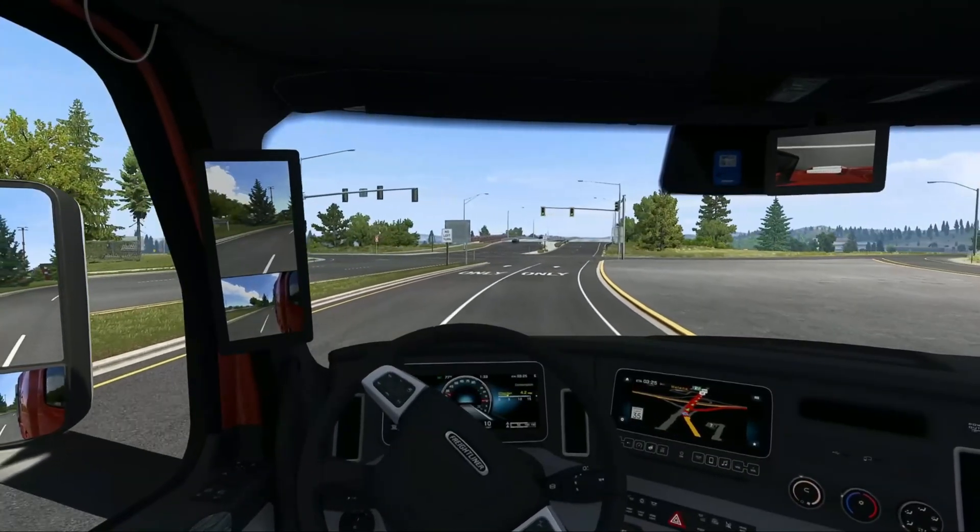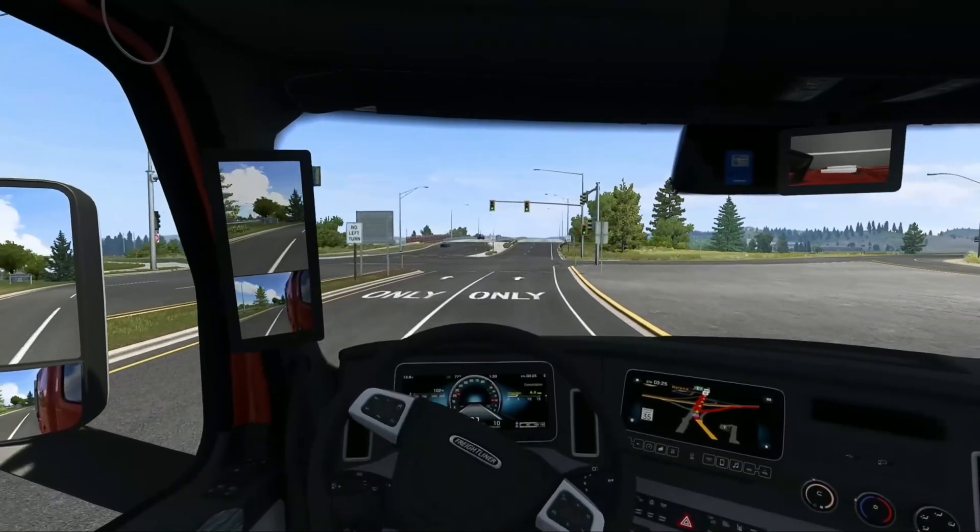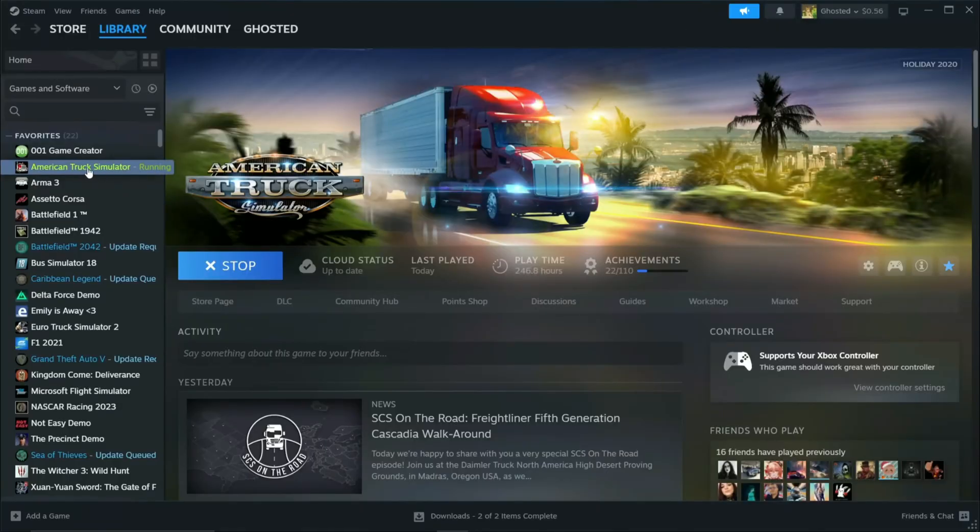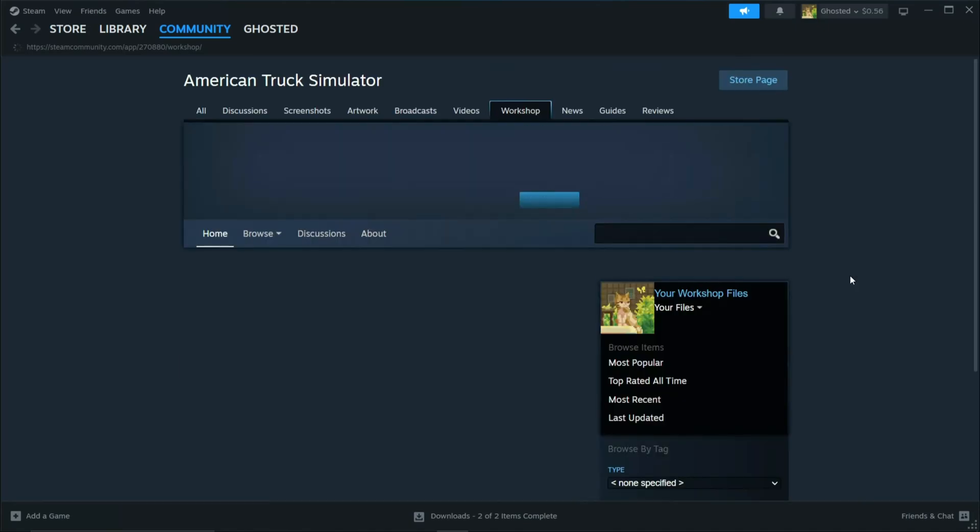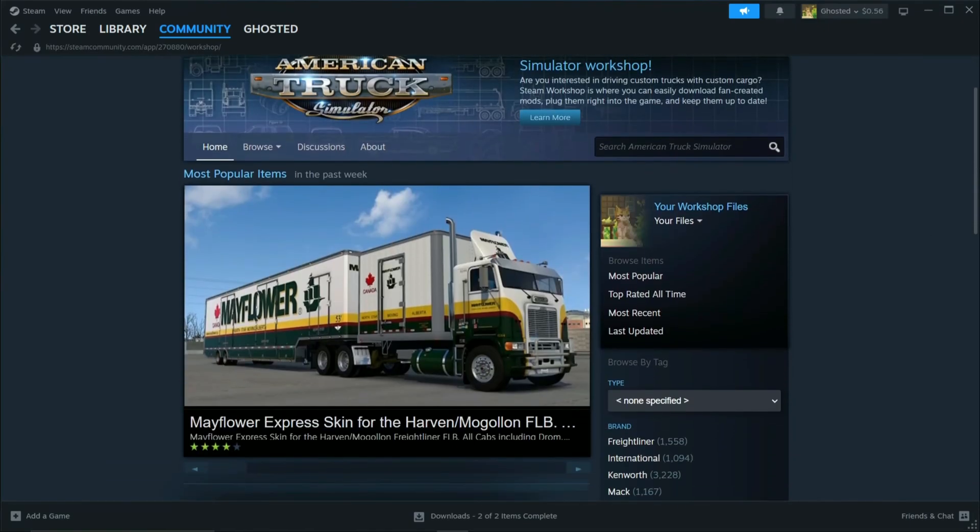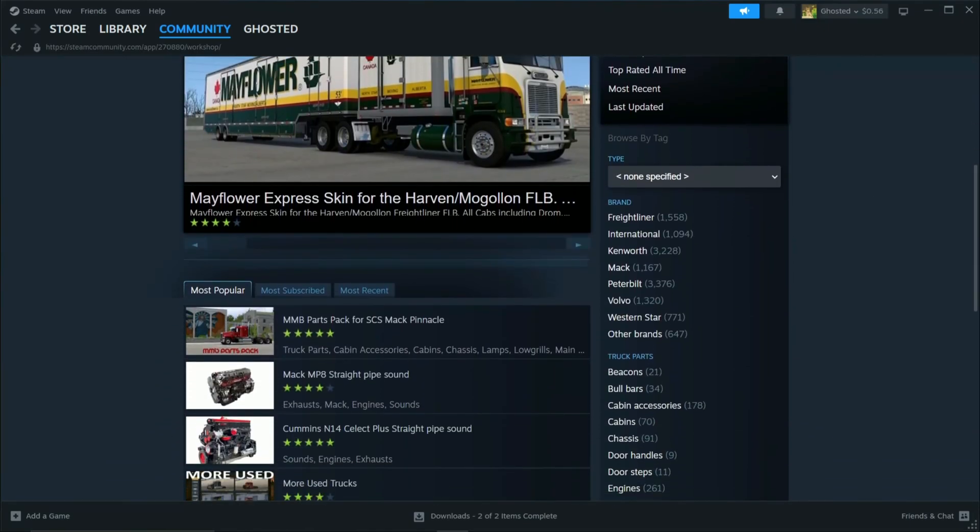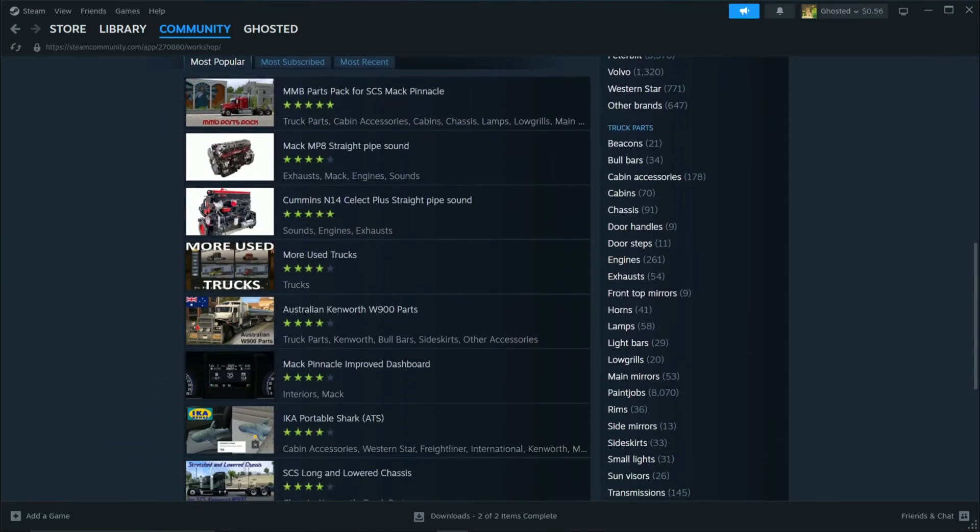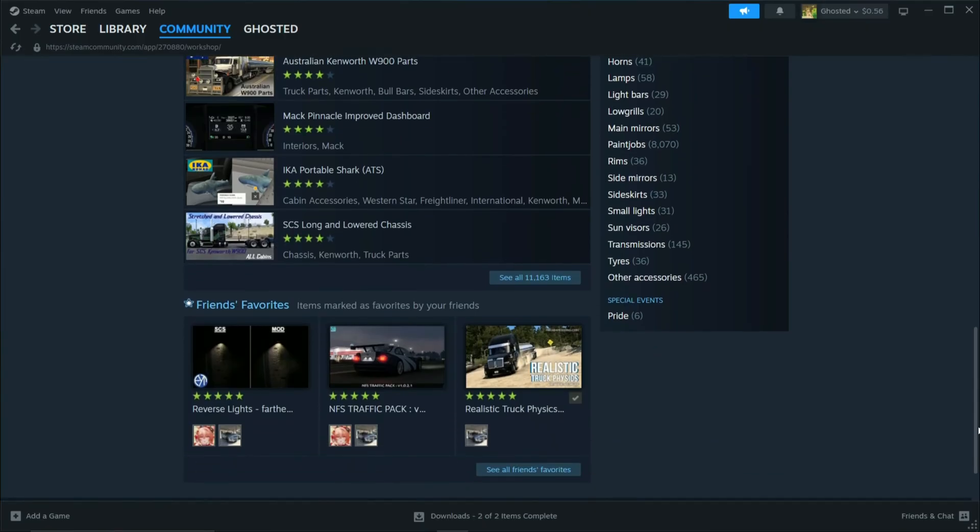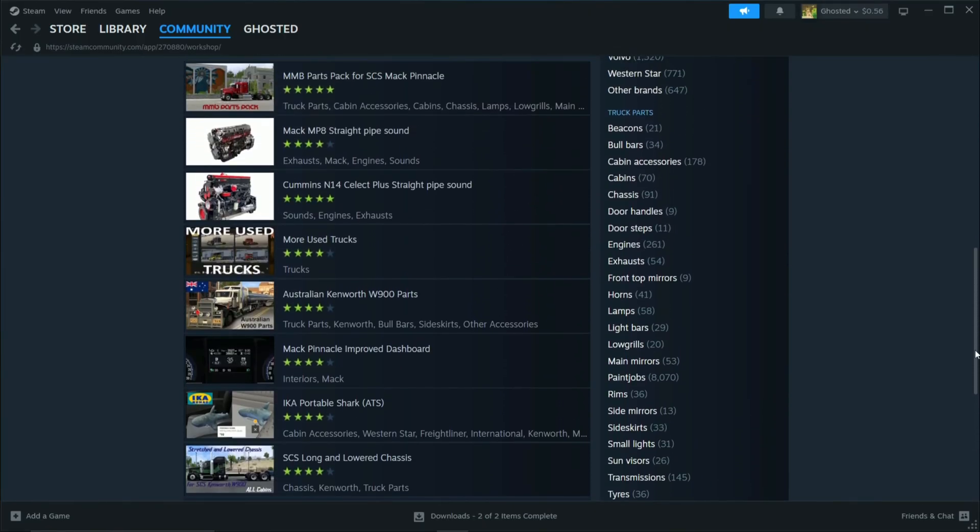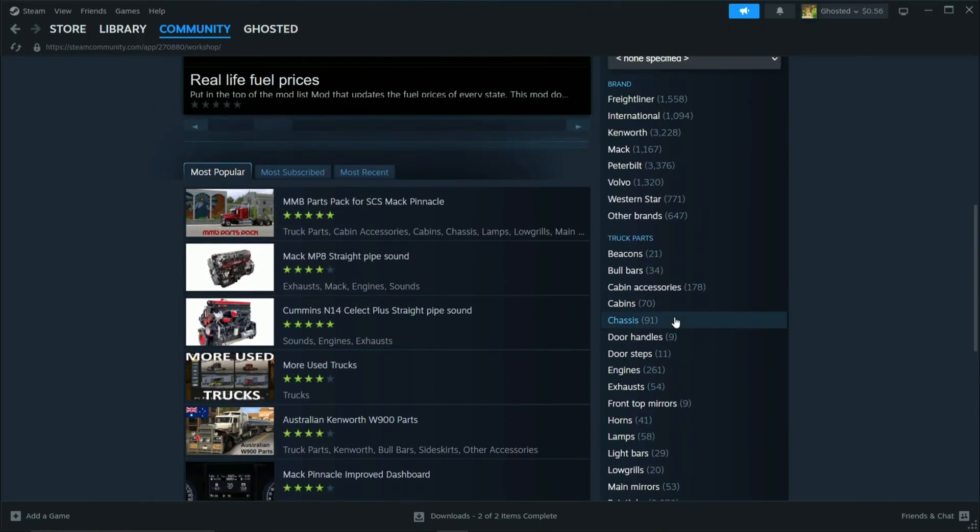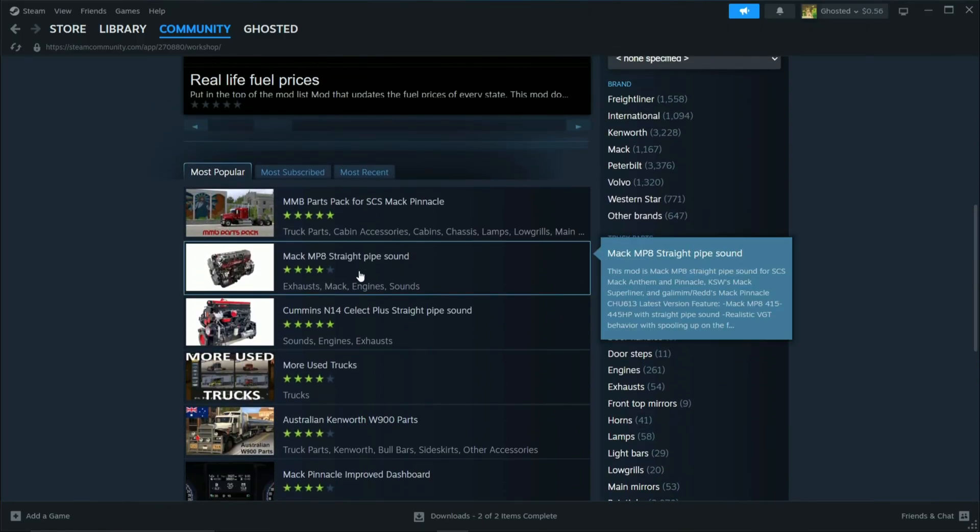Now let's see how to install mods from the Steam Workshop. For this, first you will come to your Steam, go to American Truck Simulator and then click Workshop here. You can see a bunch of mods here that you can use. So let's just choose one, more used trucks.